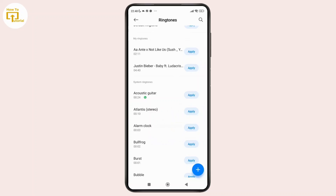And that's how you can easily set an outgoing call ringtone on your Android device. If you found this video helpful, then don't forget to like, share, and subscribe to get updated for more videos. Thanks for watching and I'll see you in the next video.